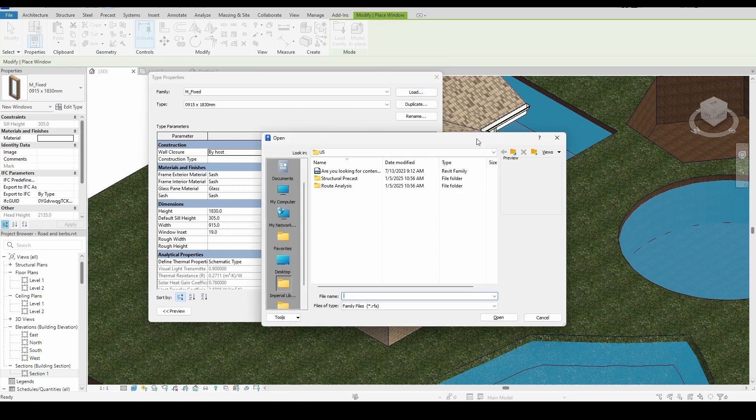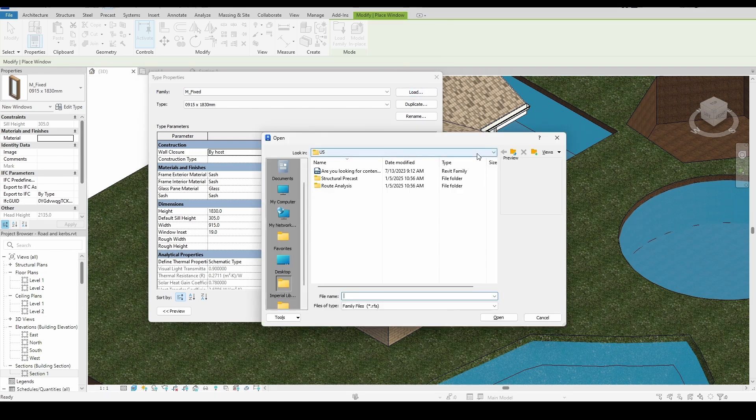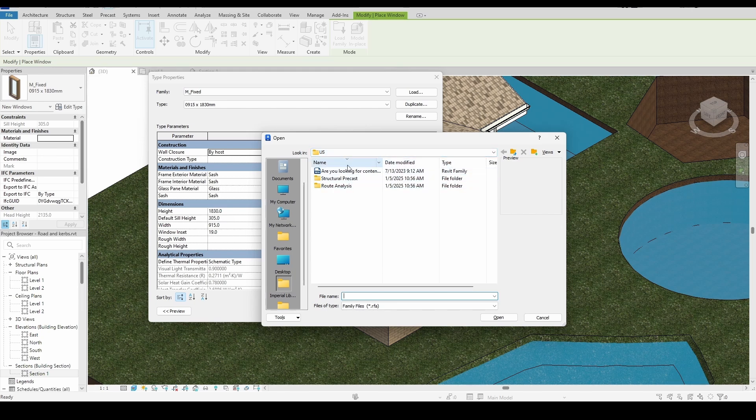But here's the problem. I only see three files, and none of them are related to windows. This is a common issue that you might also be facing.